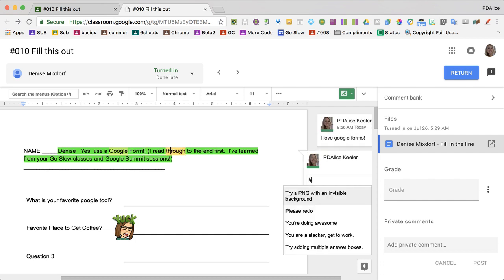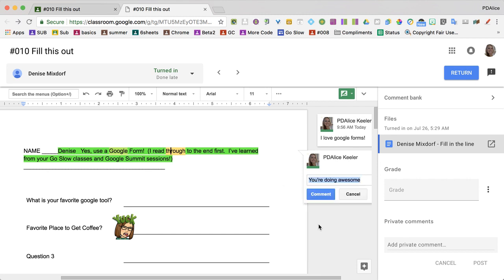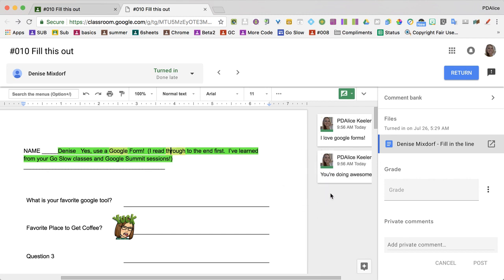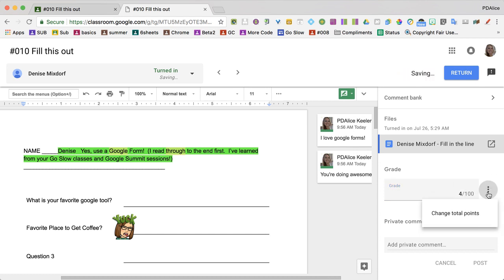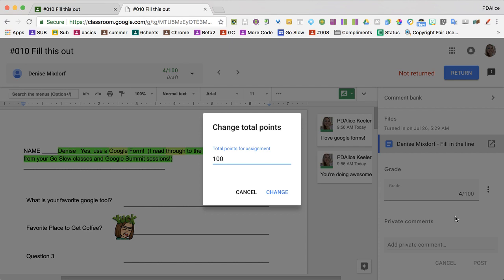So I'm able to add comments from the comment bank. I can give them a score. I like to use rubric scoring, so I'm going to click on these three dots. I'm going to change the total points so that it's out of four.